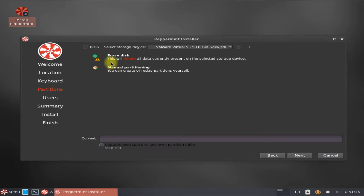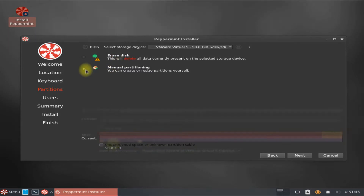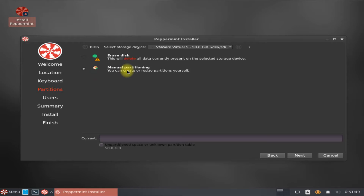For newbies to Linux, the erase disk option is optimum — this will erase your hard disk and install Peppermint 12 OS. Manual partitioning is for pro and advanced Linux users; we will cover this in the next tutorial.